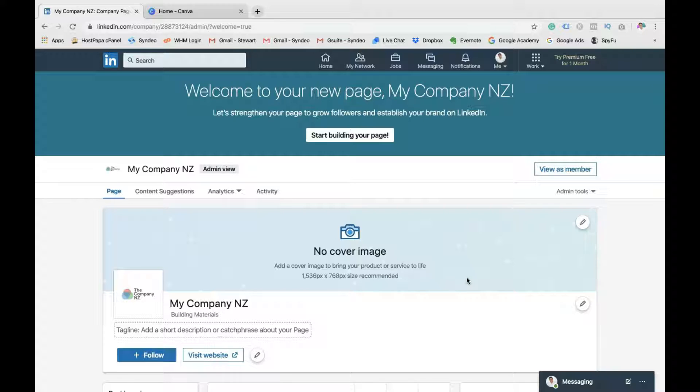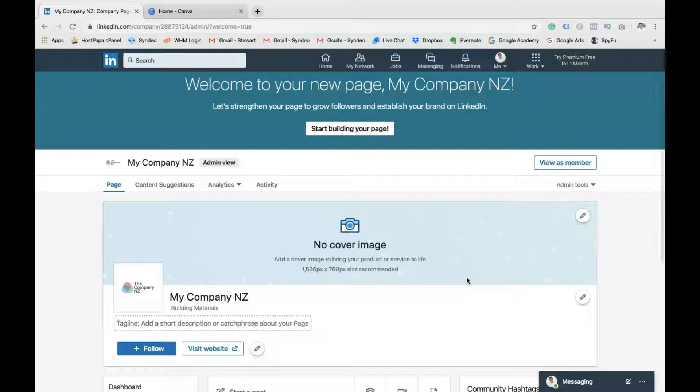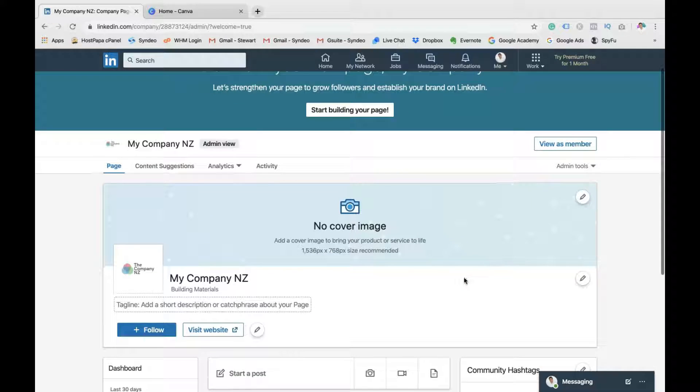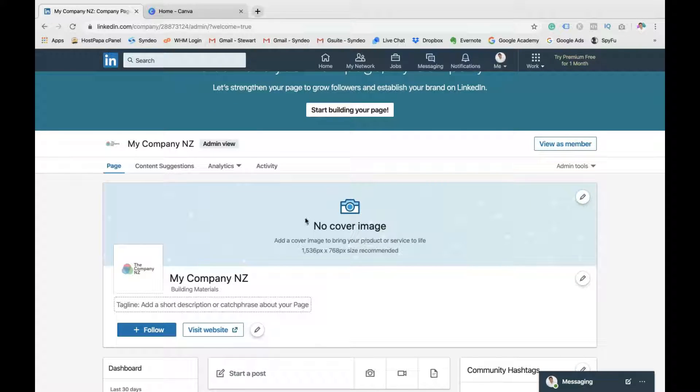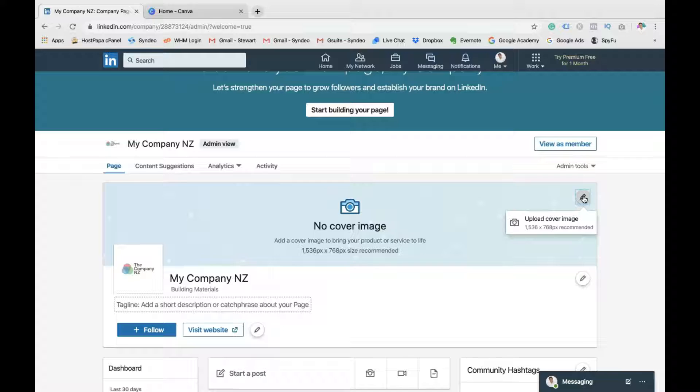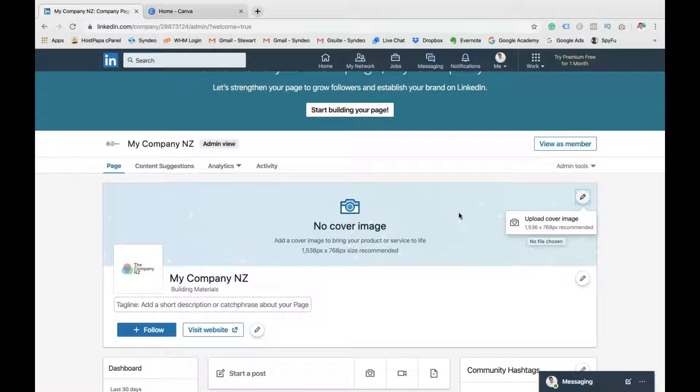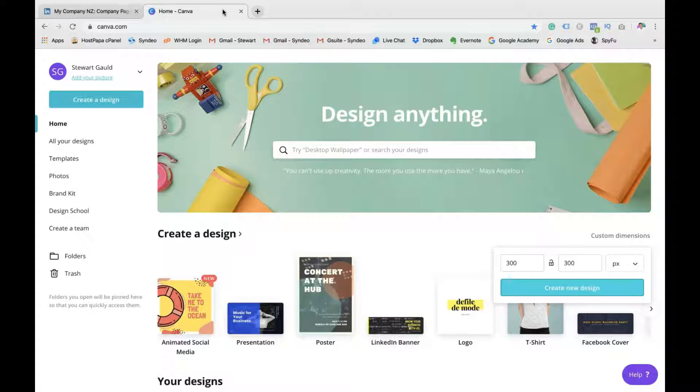Now, this is where you can make edits. You can change details. You can update business information. And you can create posts. So the first thing we want to do here is create a cover image. Now, your cover image needs to be this recommended size. Again, you can use Canva for this.